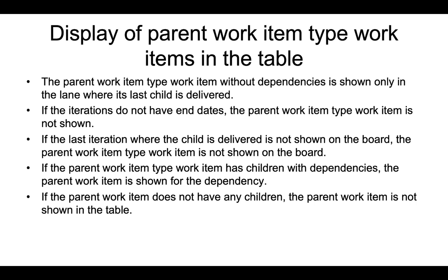If the last iteration where the child is delivered is not included on the board, the parent work item type work item is not shown on the board. If the parent work item type work item has children with dependencies, the parent work item is shown for the dependency. If the parent work item does not have any children, the parent work item is not shown in the table.